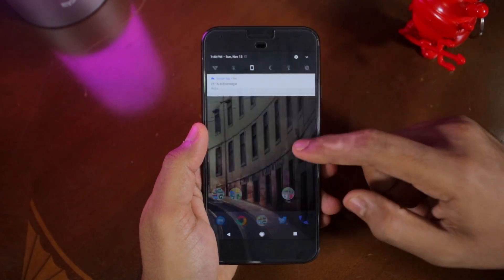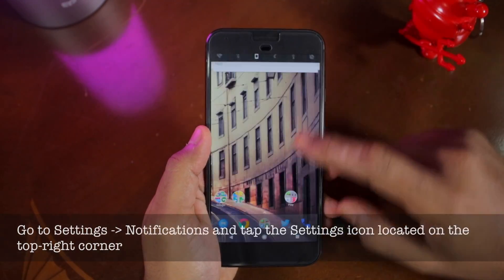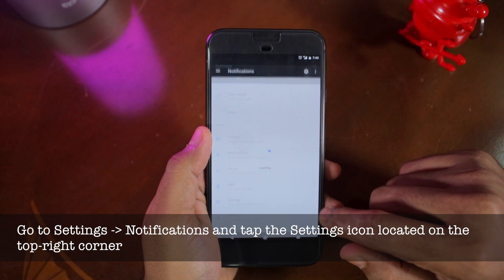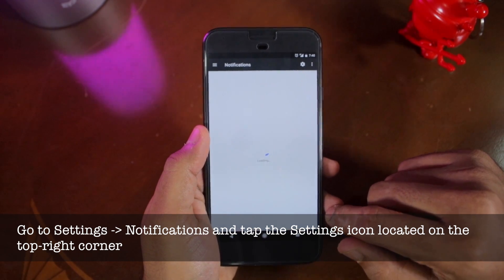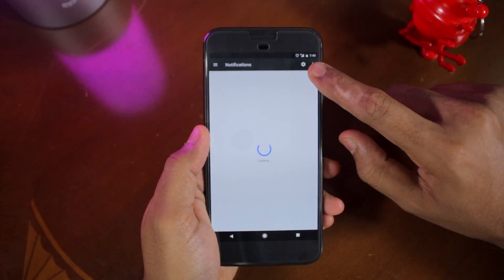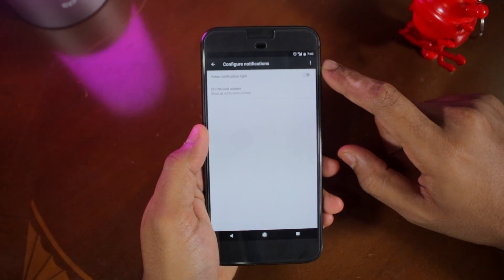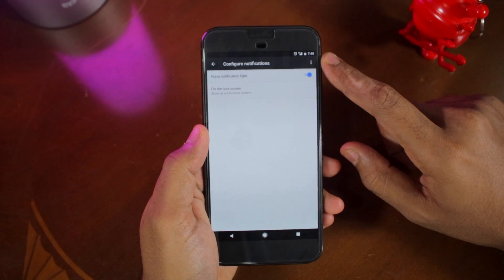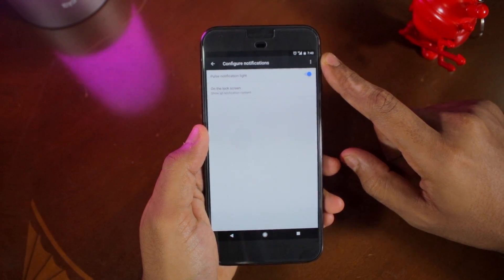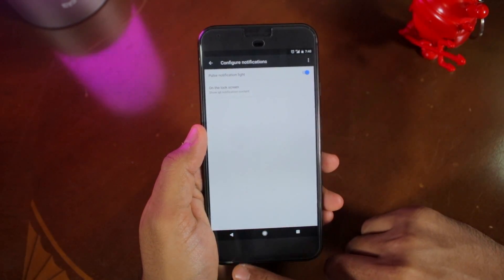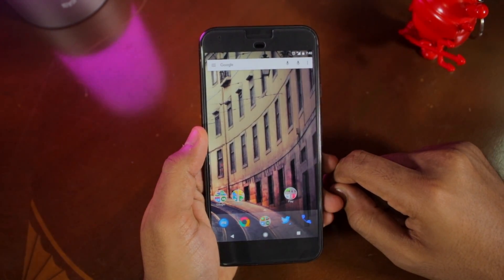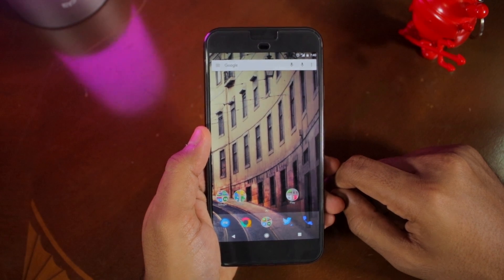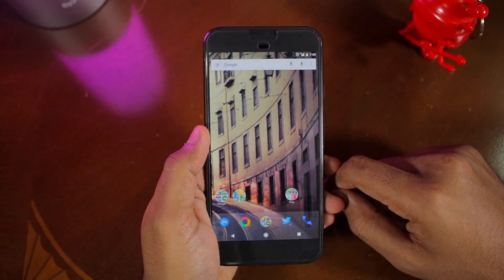Head over to Settings, then Notifications, and tap the settings icon located at the top right corner of the display. From there, simply enable the pulse notification light toggle, and that's about it — you have now successfully enabled the RGB notification LED on your Pixel.